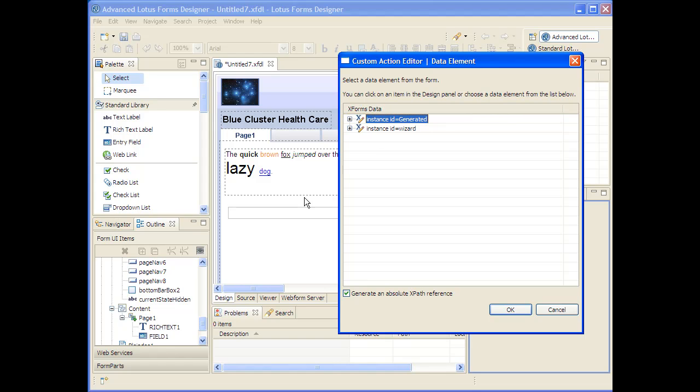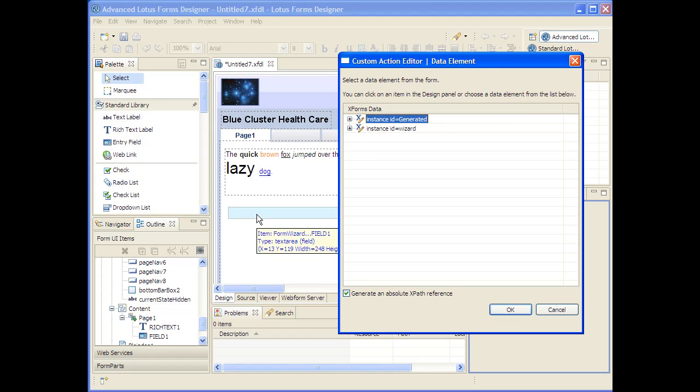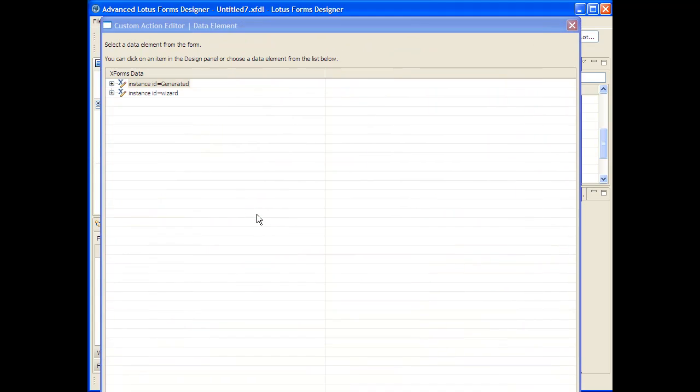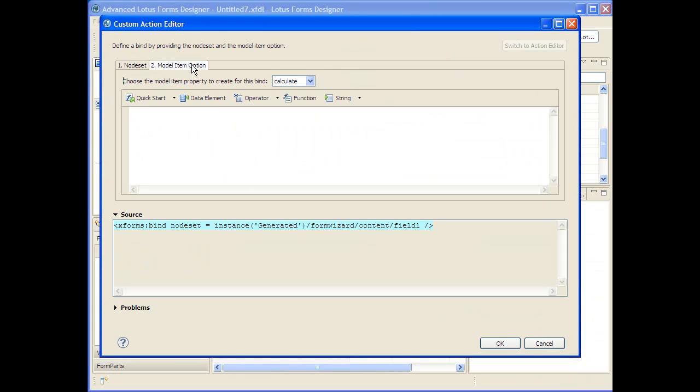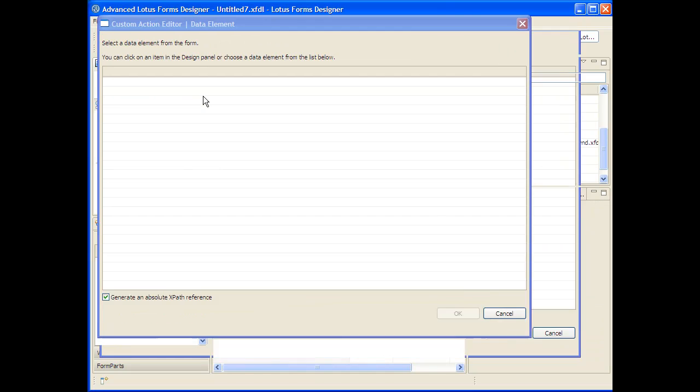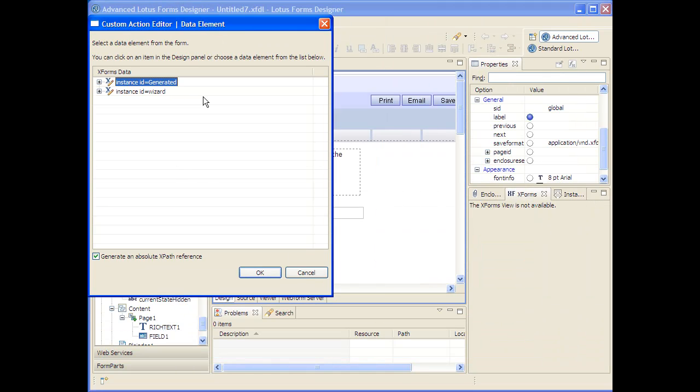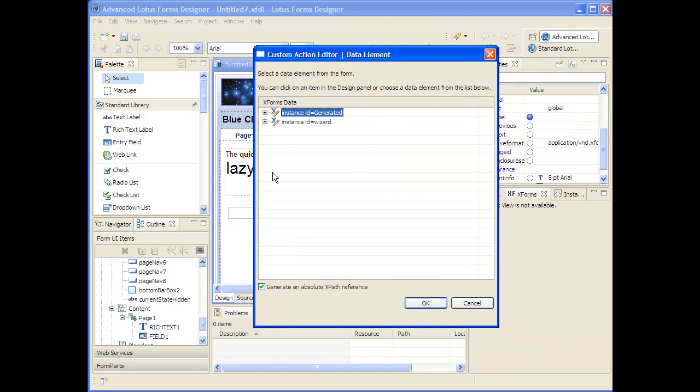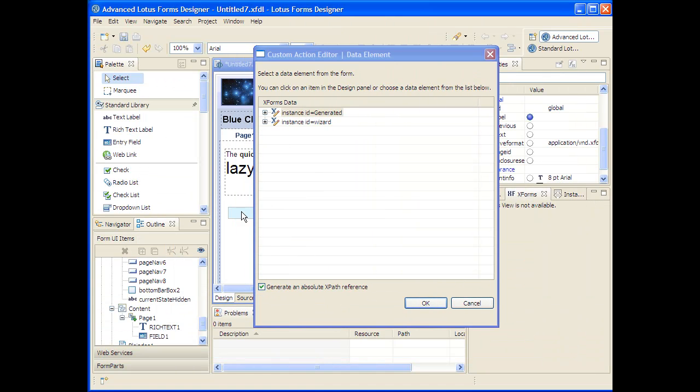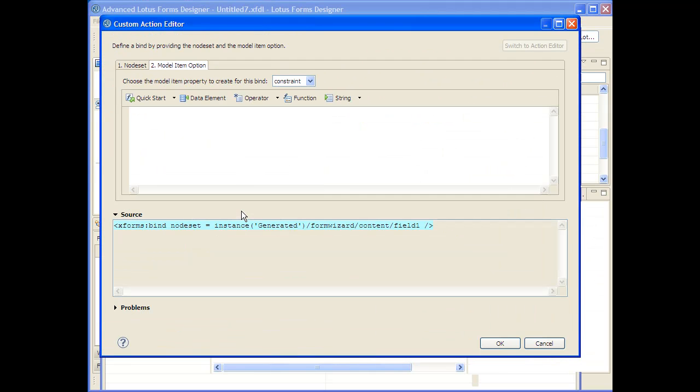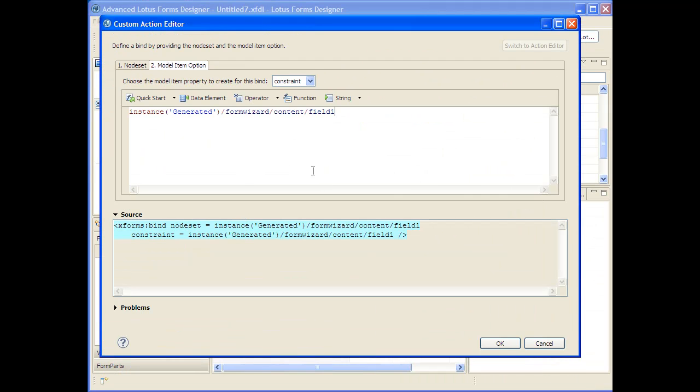So rather than specifying the data, you can actually click on the design canvas and it will figure out what data that is bound to. And then I'm going to go over to the model items and I'm going to say I'd like to do a constraint. And I'd like to do a constraint on a data element. It's the same data element so I'll just pick the field again, and that will pick the XPath for me.